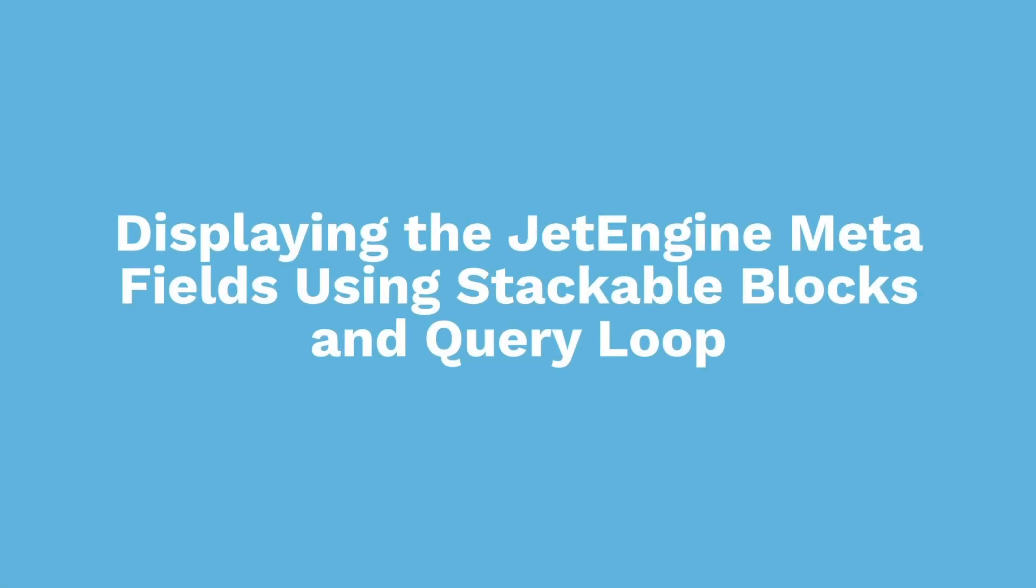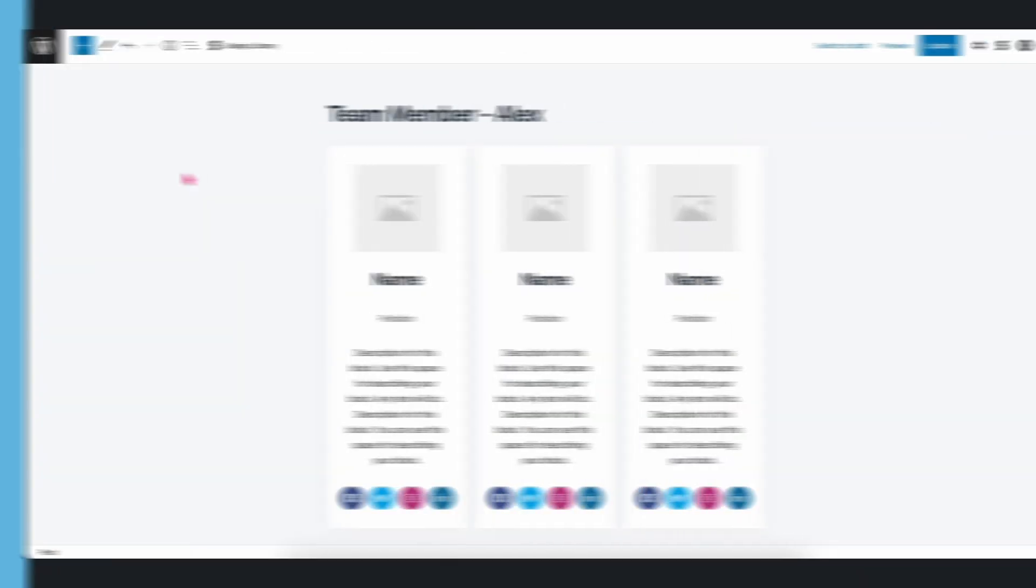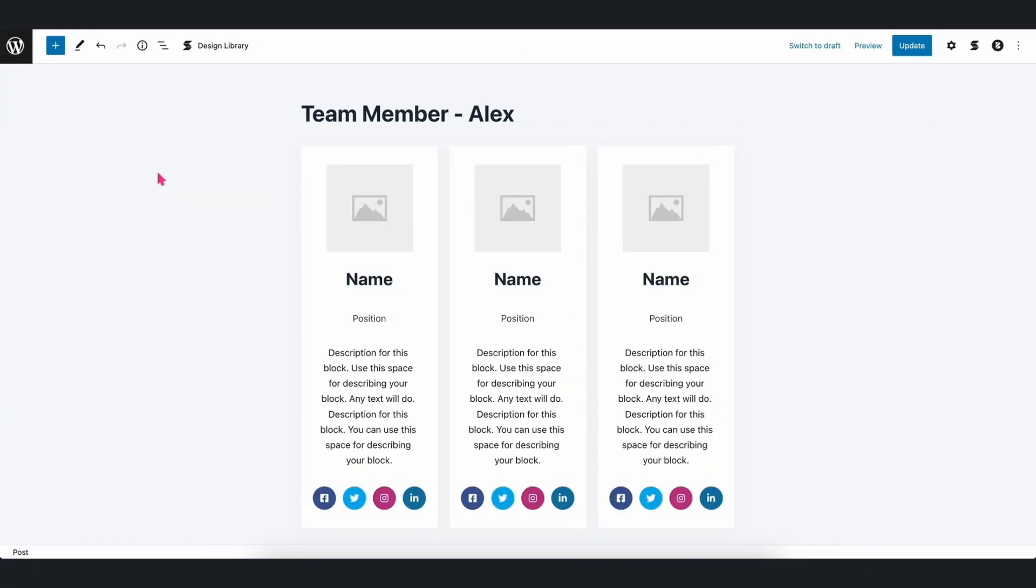Displaying the JetEngine Meta Fields using Stackable Blocks and the Query Loop Block. One good thing about this integration is that we can use JetEngine custom fields wherever dynamic content is available. For example, if we are using Stackable Blocks in the native Query Loop block, then we can also use dynamic content from JetEngine fields.